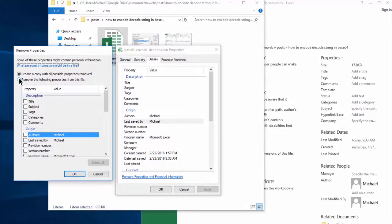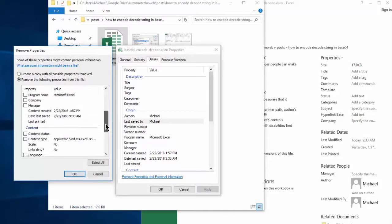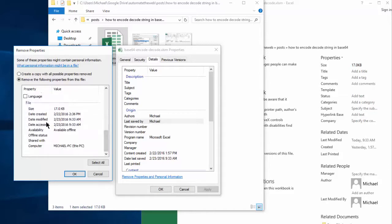Click Remove the following properties. Select the items that we wish to remove, and you'll notice that not everything is removable. For example, the date created, modified, or accessed are not removable.